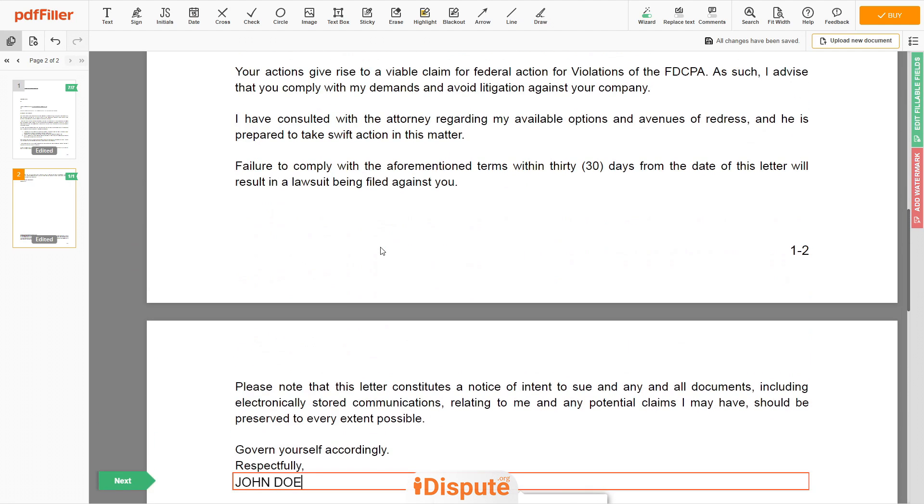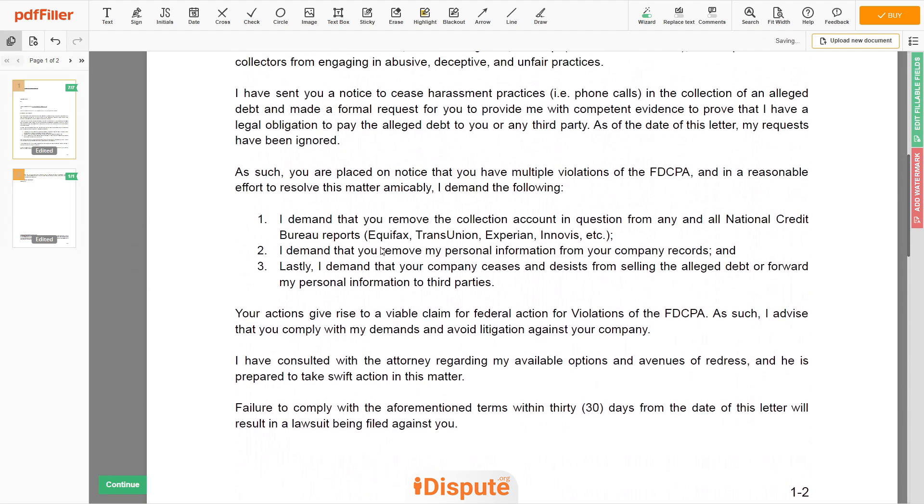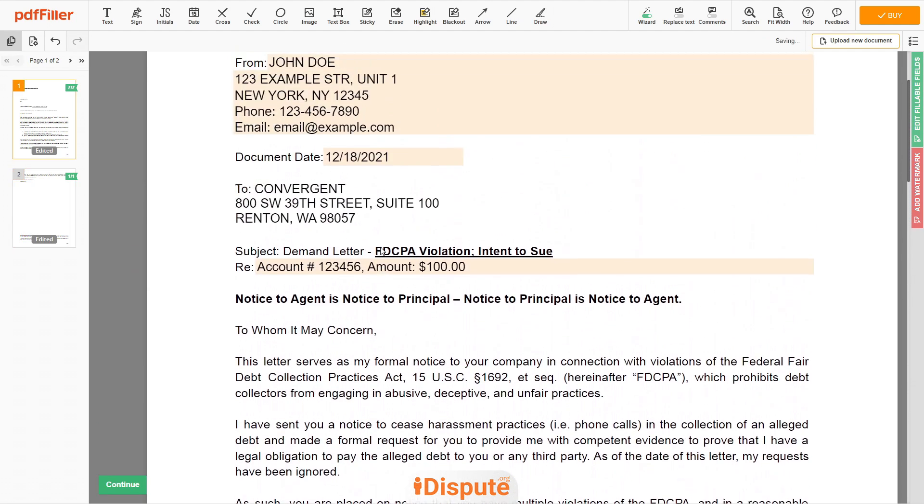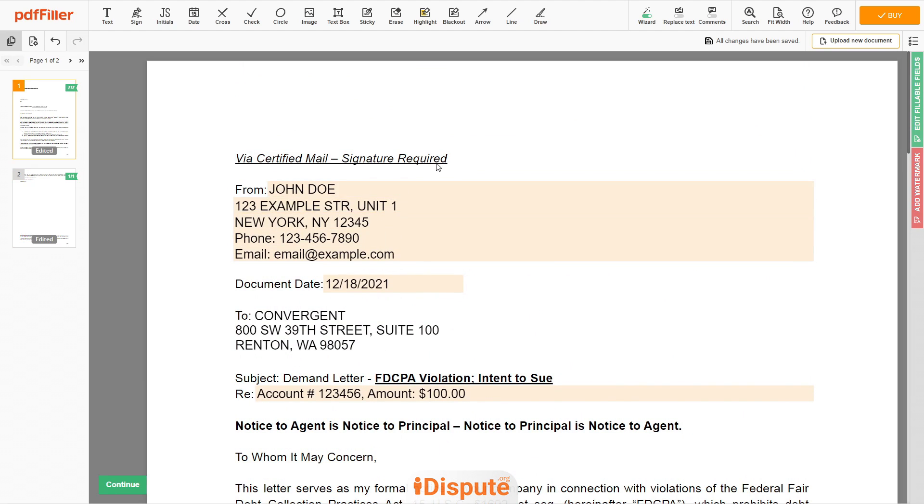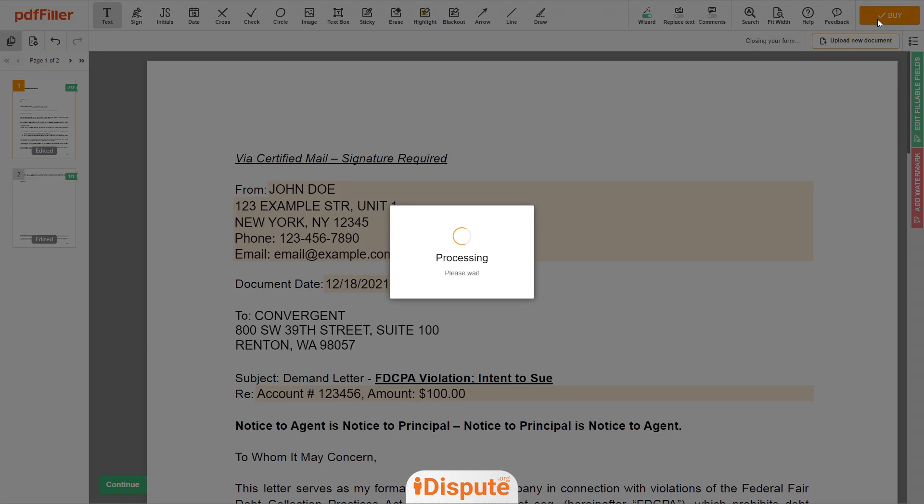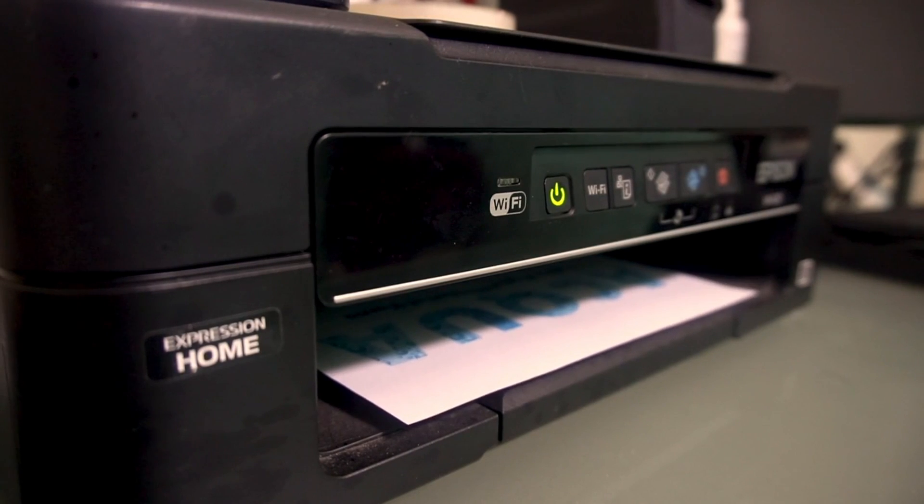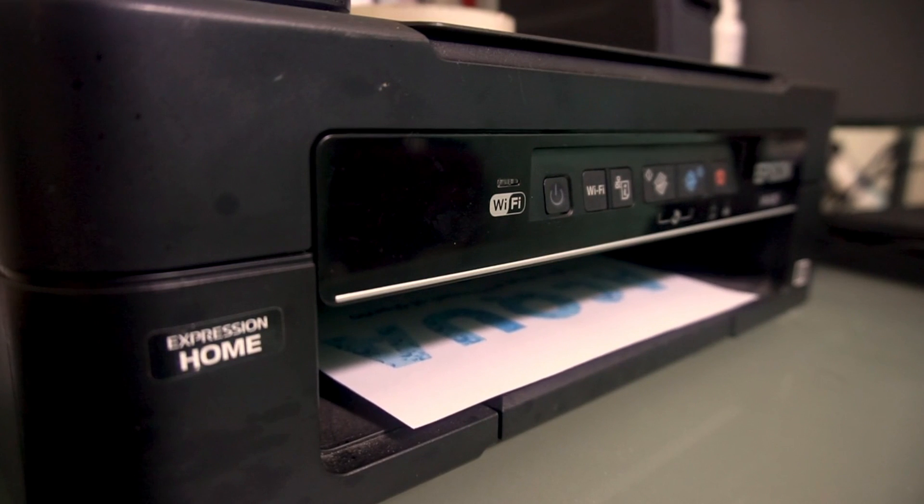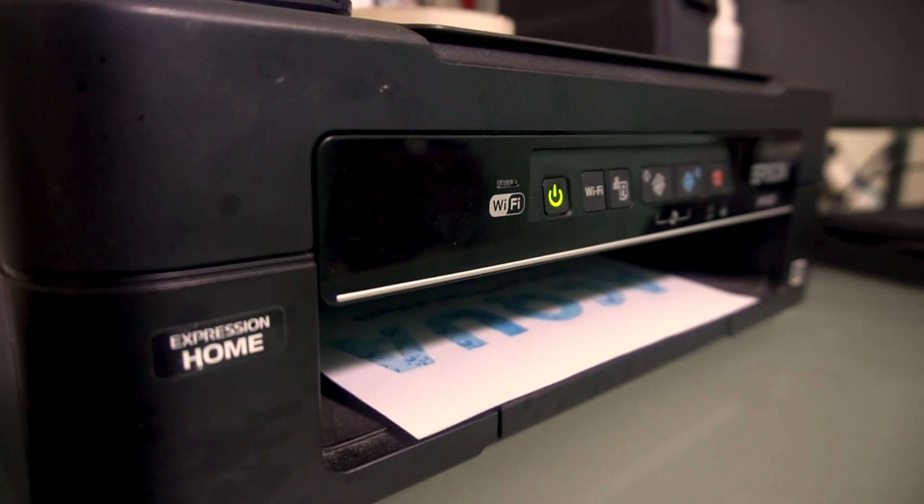Good job, your document is ready. Check your personal information one more time and click to the buy button. Proceed with the payment to download and print out the document from your computer.